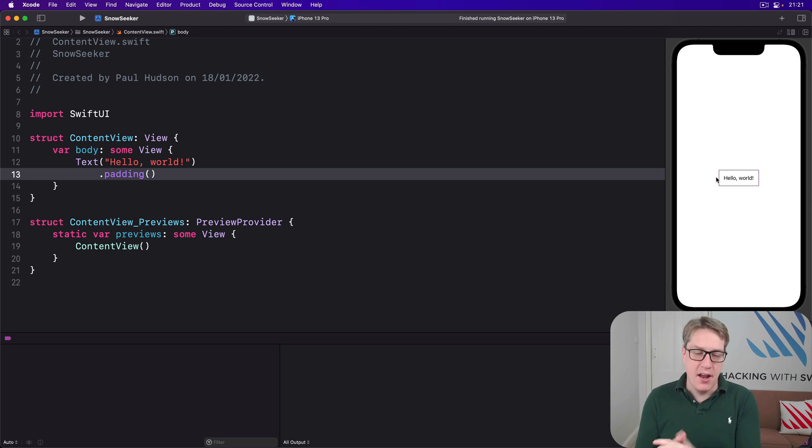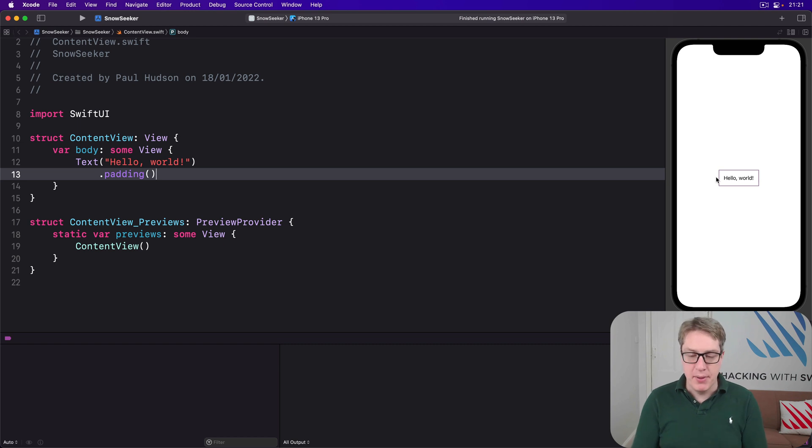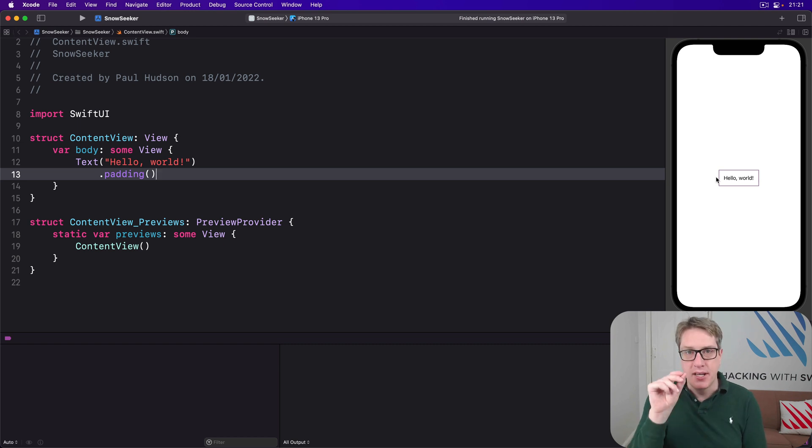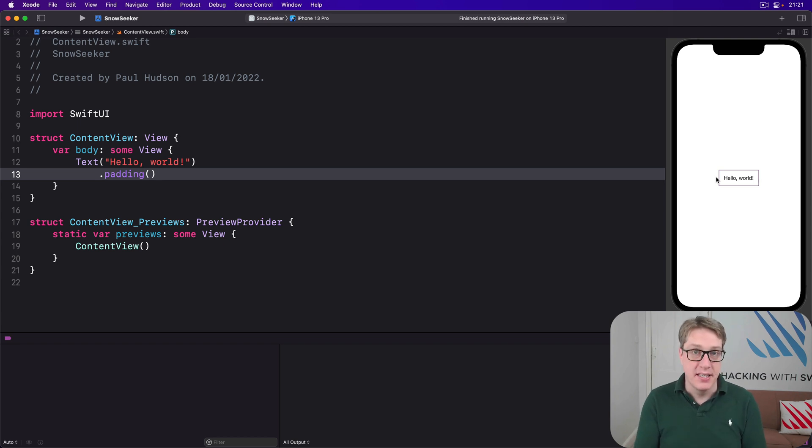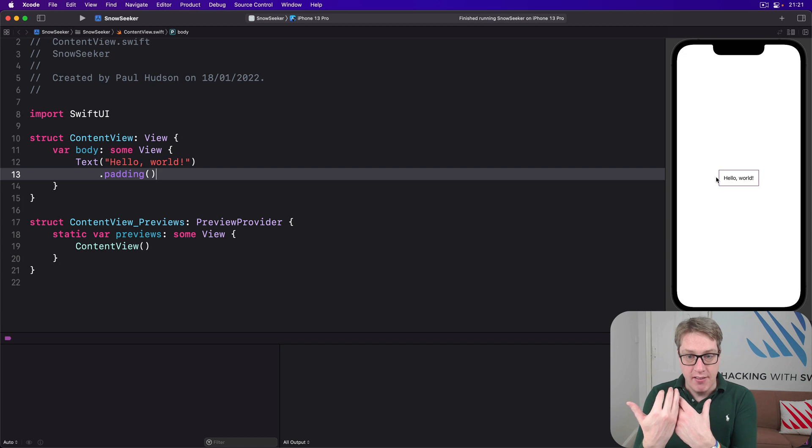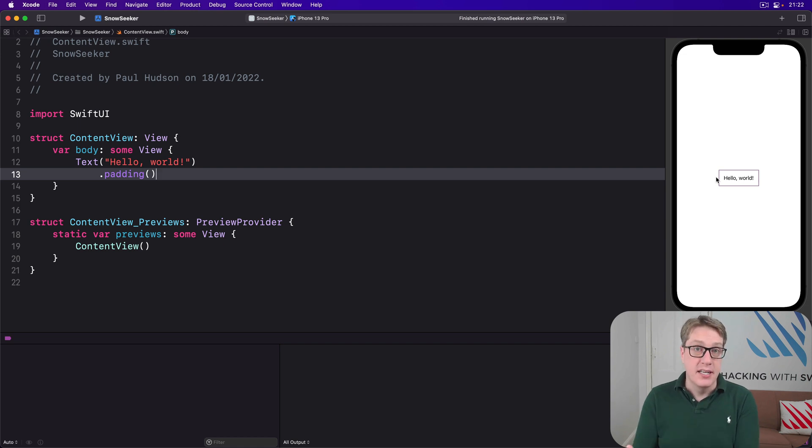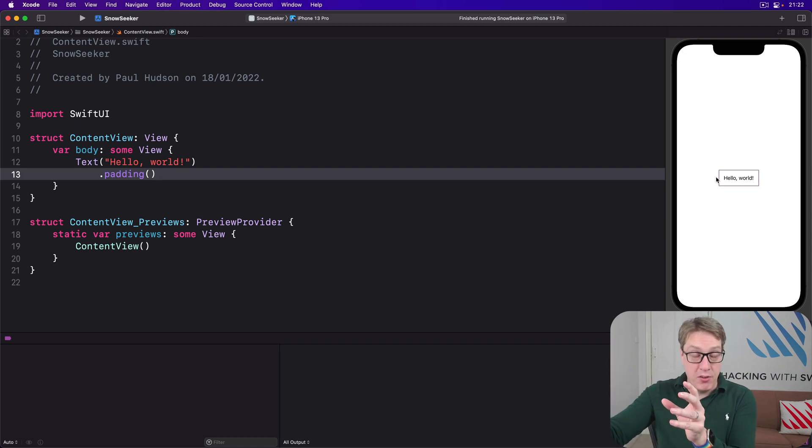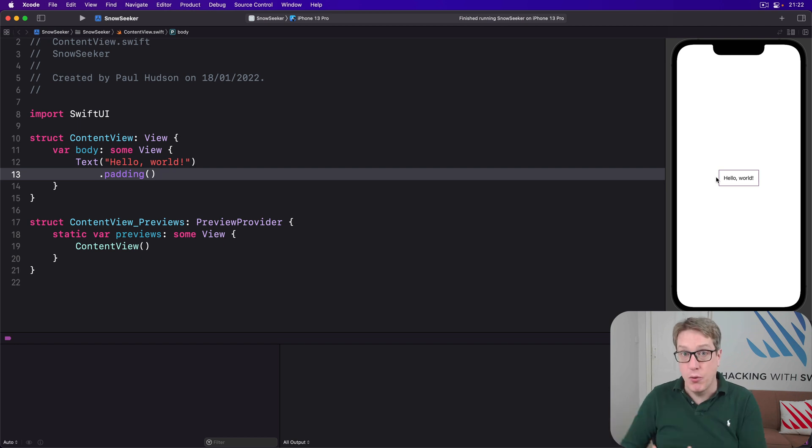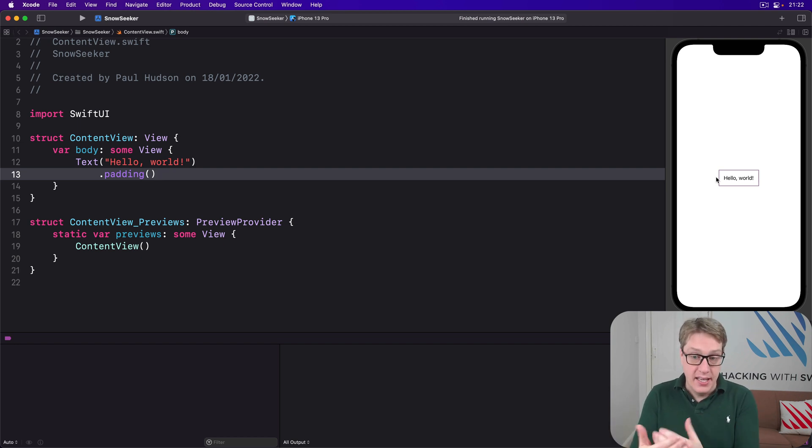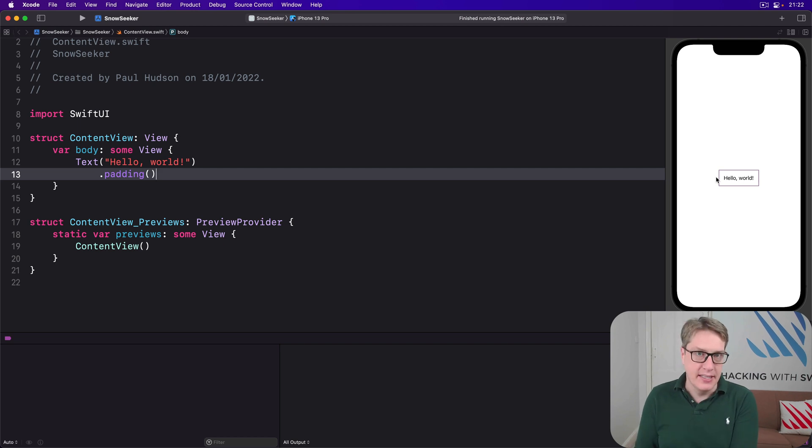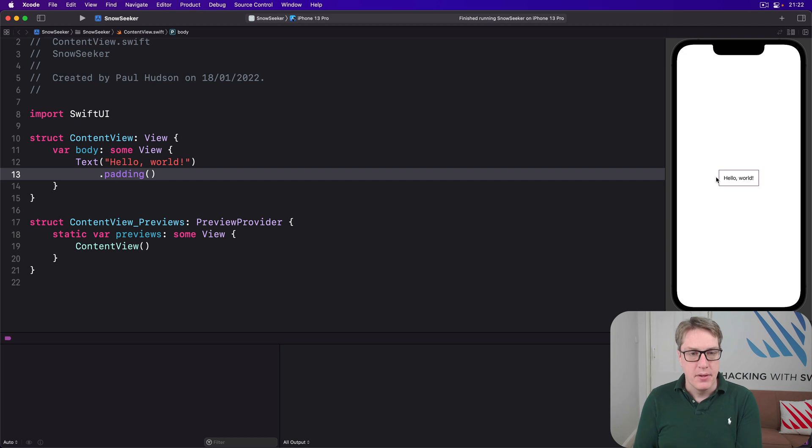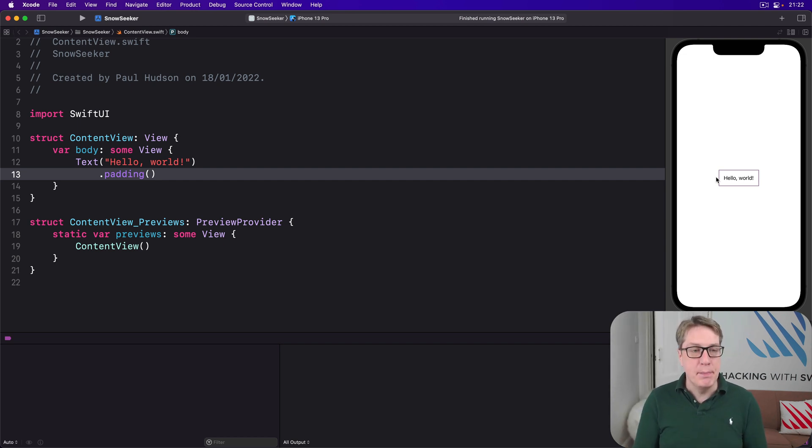We used it briefly in our little map project to present map pins. The key is to have an optional identifiable object in your view somewhere as the condition for showing the sheet. When that has a value, the sheet is triggered, and the sheet modifier will actually unwrap the optional for you and hand it to your closure, saying here's your object, what do you want to do with it? So it's guaranteed not to be nil, you don't have to worry about optionality.